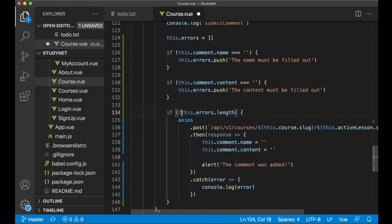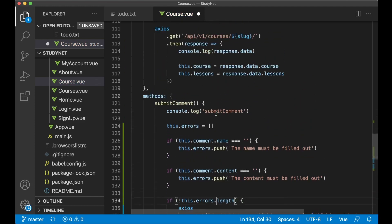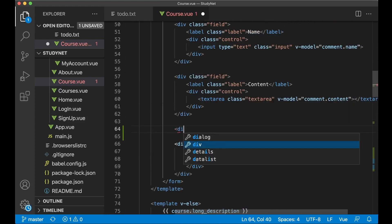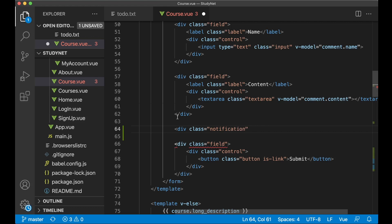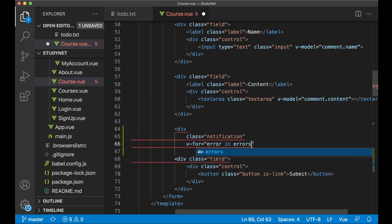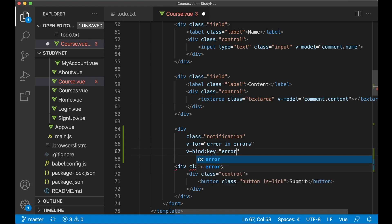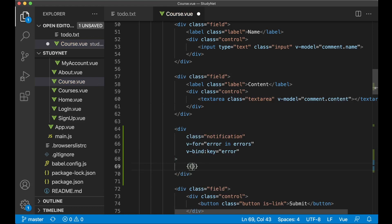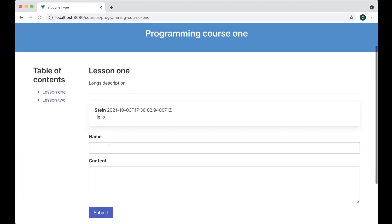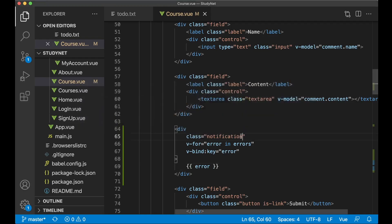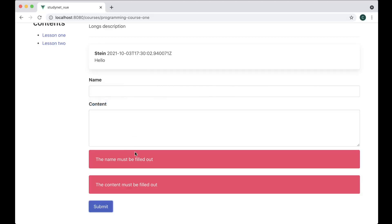To show the errors, scroll up and find the form with the submit button. Here we can add a div with class notification and loop through all of the errors if there are any: v-for='error in errors' and v-bind:key='error' to keep each element unique. Then just show the error message. If you save and go back to the browser, try to submit — you'll get 'name must be filled out' and 'content must be filled out'. Also add the is-danger class so it looks more like an error.